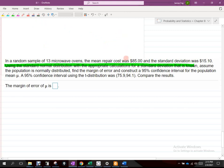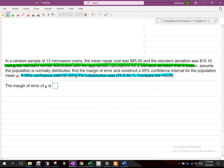When they say the standard deviation is known, and there's no sample or population adjective in front, we should probably assume it's the population standard deviation. Also, because they say 95% confidence interval using the T distribution was already established, we most likely have to use a Z distribution here. There would be no reason to give you all that work and ask you to find the answer when they already give you the answer.